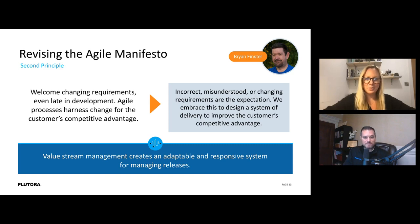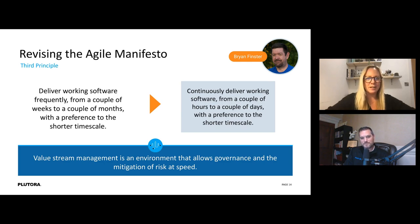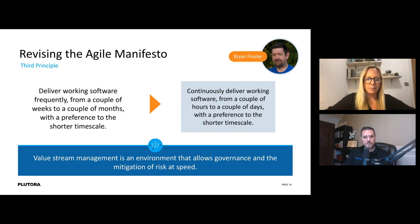Value stream management creates an adaptable and responsive system for managing releases and helps us find spaces where we can do emergency changes. The third principle update: 'Continuously deliver working software from a couple of hours to a couple of days with a preference to the shorter time scale.' We've come a long way as an industry in the last 20 years, and release managers need to be ready for that speed.